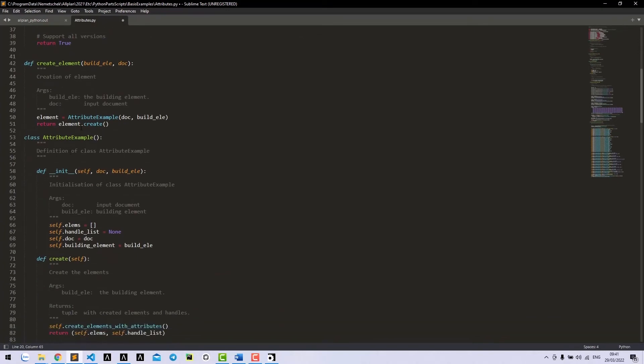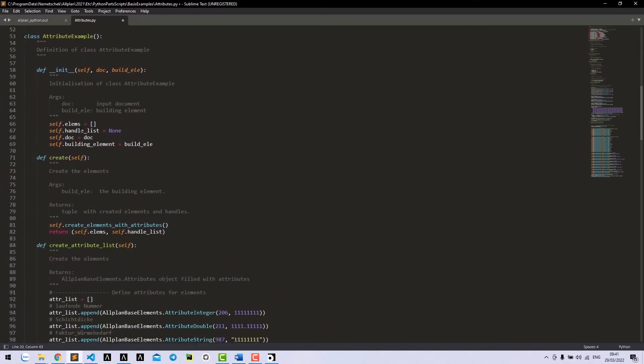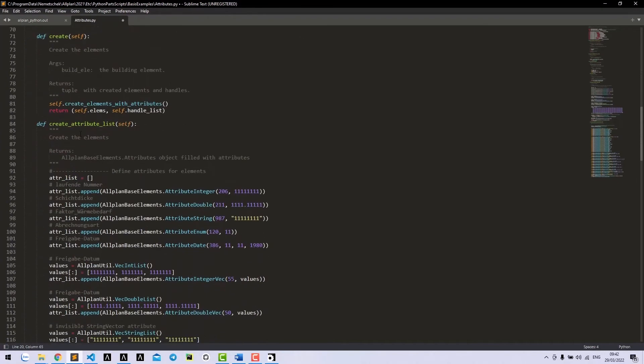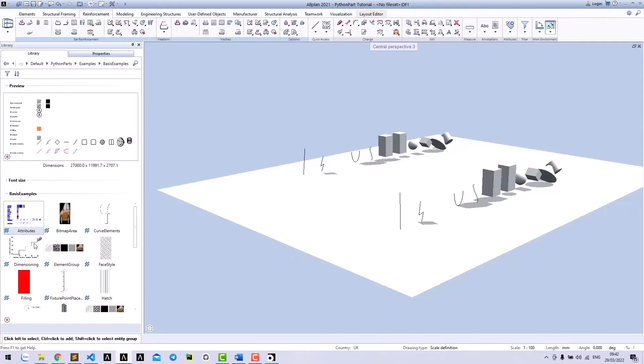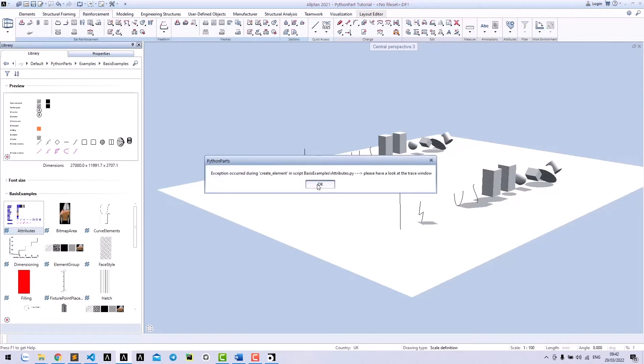Even if I do something wrong, for example, changing the attribute name here, error appears. And you can see the error detail in the trace file.